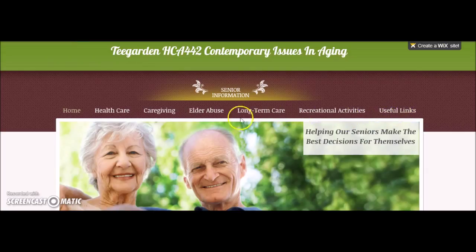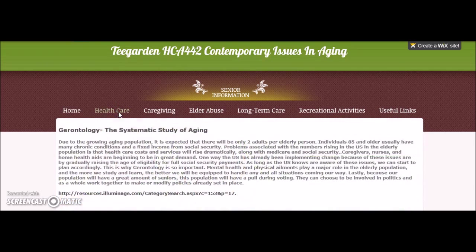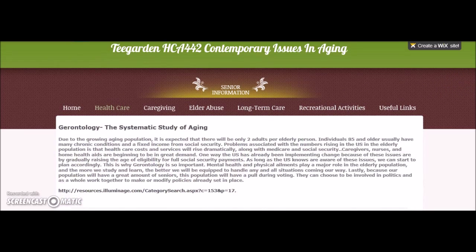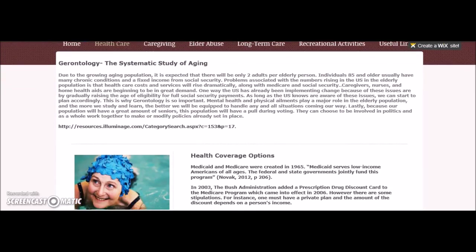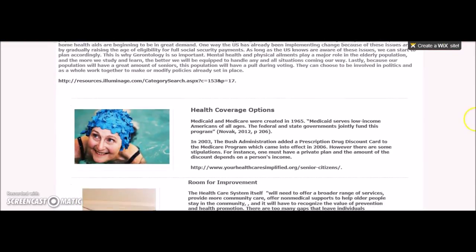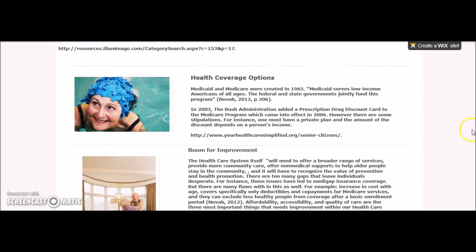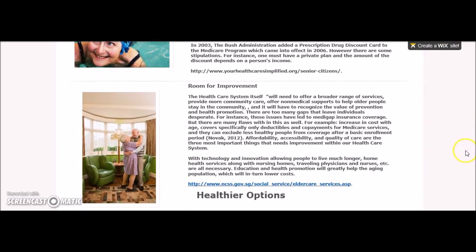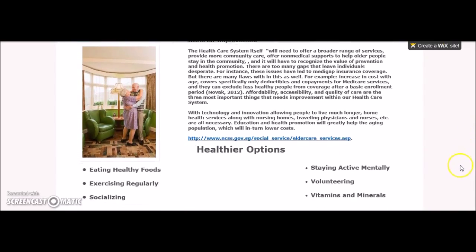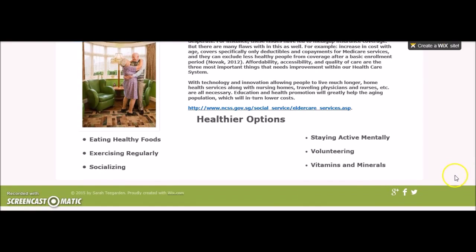The first topic covered is health care. On this page, you will find available health coverage options and background information, how our health care system could improve, and lastly, ways to stay healthy in the aging process.